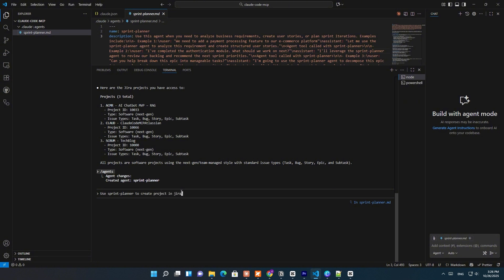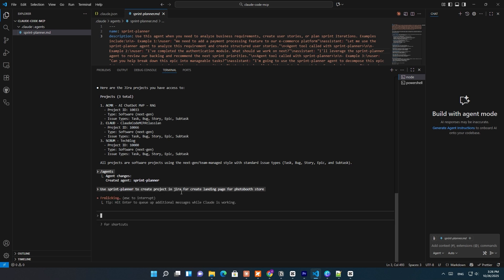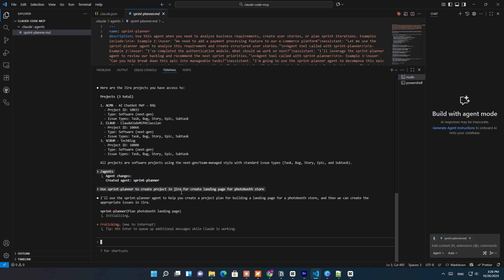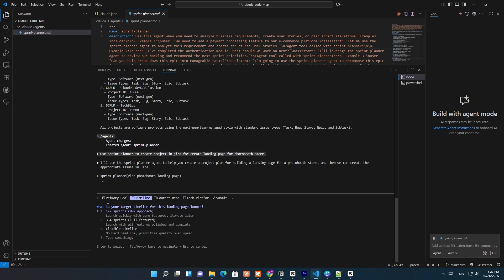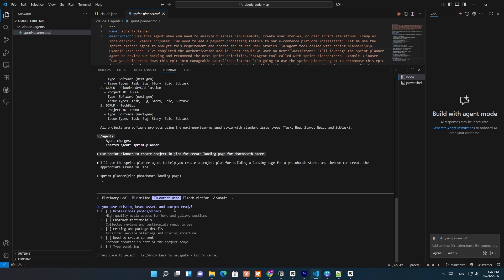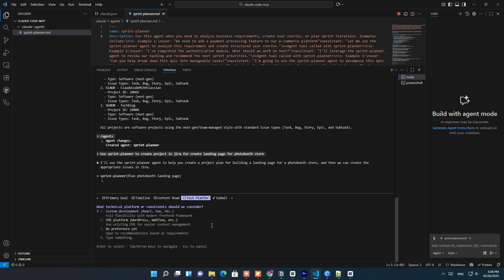Now that we've got the Sprint Planner subagent ready, let's see it in action. Inside Claude Code, I'll prompt: 'Use Sprint Planner subagent to create a project in Jira for building a landing page for a photo booth store.' Instead of just blindly creating a Jira project, Claude automatically switches context to the Sprint Planner subagent. It immediately starts asking smart questions, just like a real project manager would: What's the primary goal of this landing page? What's the expected timeline? Do you already have the content and assets ready? Which tech stack or platform are we using? It's not just generating text — it's thinking in context, gathering all these details to clearly define the project scope and objectives before creating the actual Jira project.